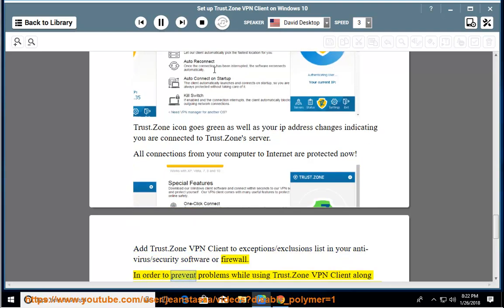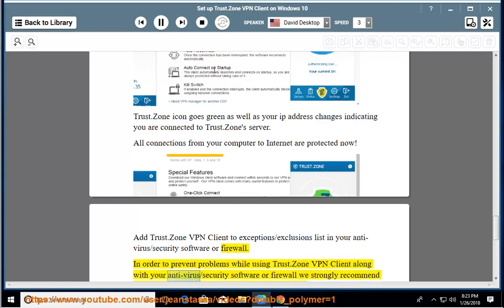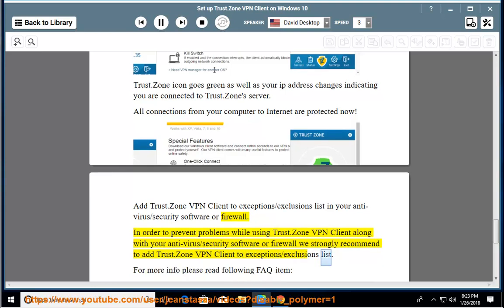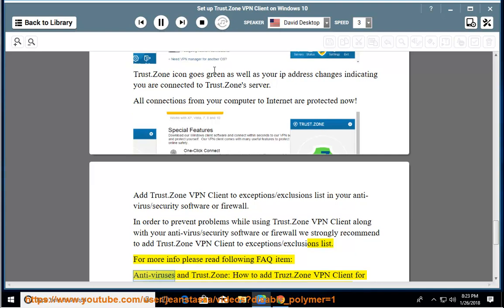In order to prevent problems while using Trust.Zone VPN client along with your antivirus slash security software or firewall, we strongly recommend to add Trust.Zone VPN client to exception slash exclusions list. For more info, please read following FAQ item.